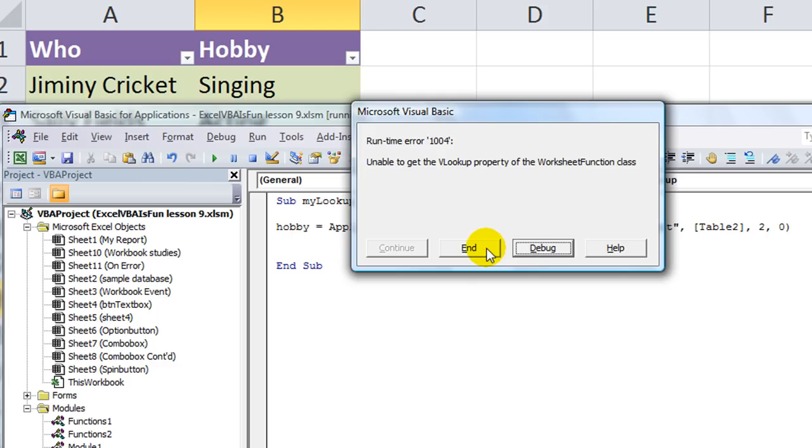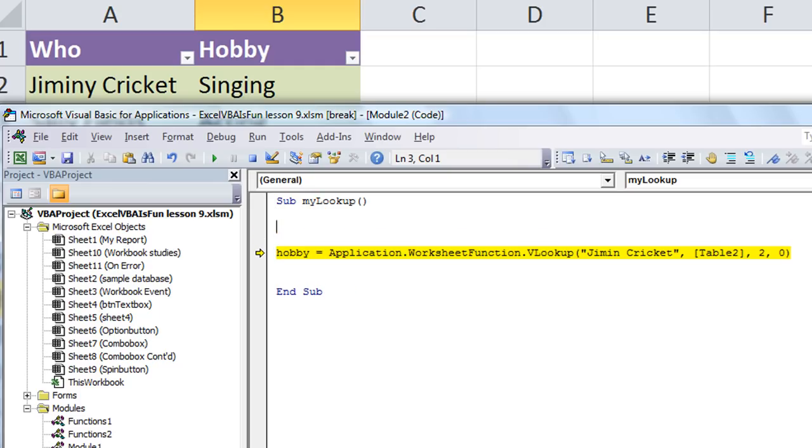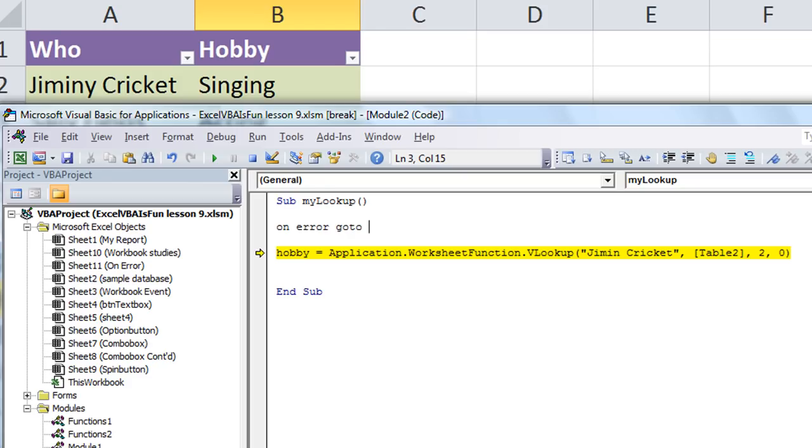You can hit End, or you can hit Debug. Let's do Debug to work out our problems here. Here's one thing that you can do. And you may have seen our other video on the GoTo. But we're going to say, On Error, GoTo. And let's make up a location. On Error, go to ErrorMessage.